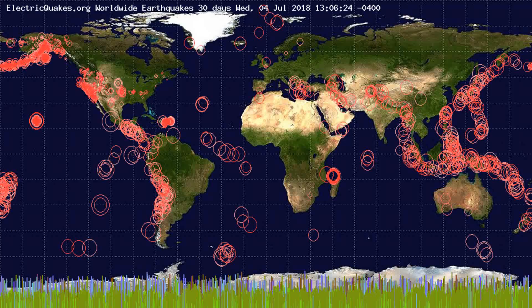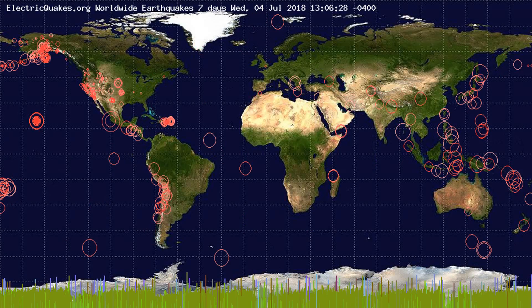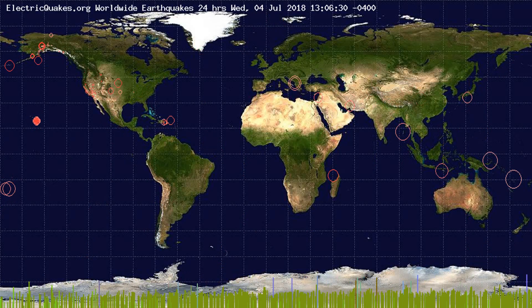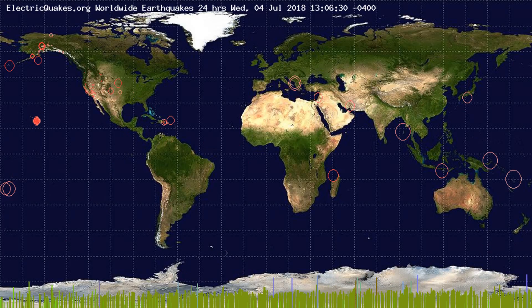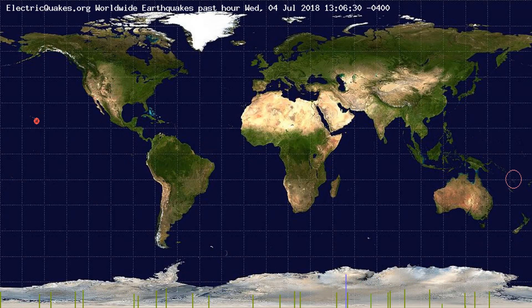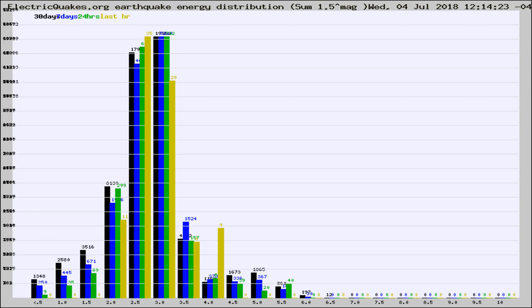You're looking at the earthquakes plotted in the world from the past 30 days, 7 days, 24 hours, and past hour.